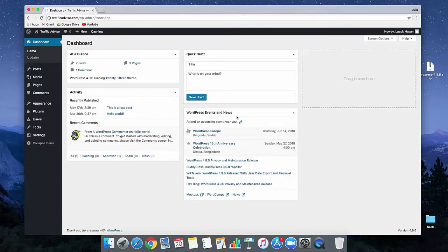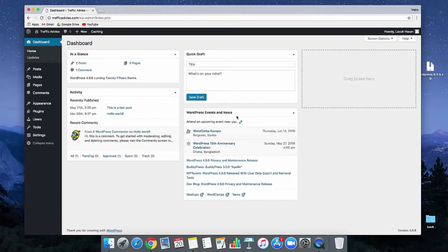So first you need to publish your articles and optimize your site properly, and then give permission for indexing. Hope you understand why we need to de-index our website. Now let's go to our WordPress admin panel and learn how we can de-index our website.